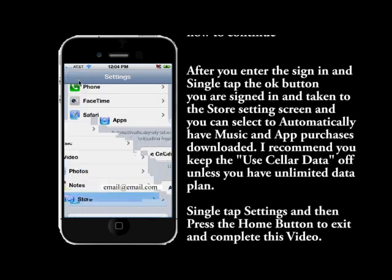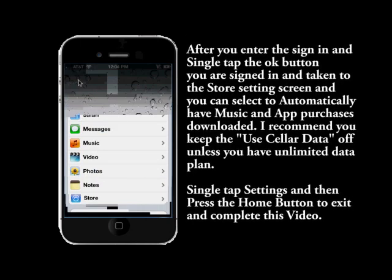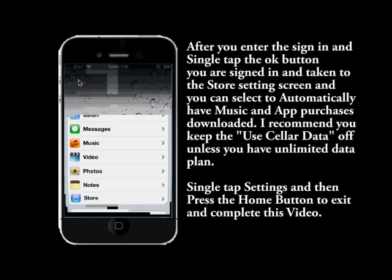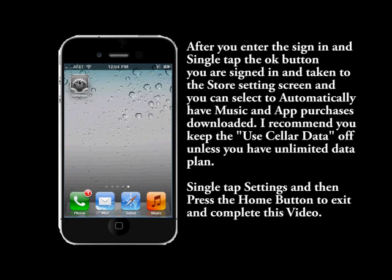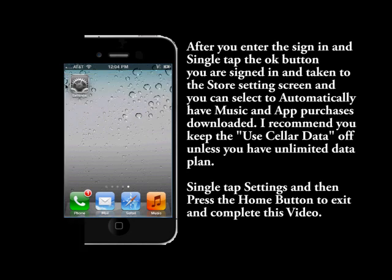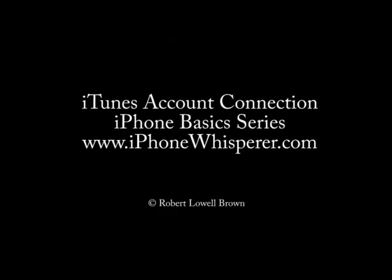I also recommend you keep the cellular data off unless you have an unlimited plan. Now go ahead and exit all the way back with the home button and you're done.